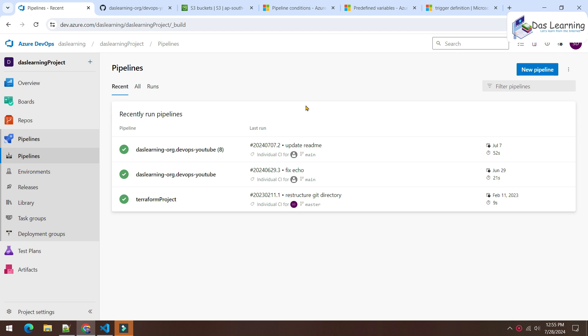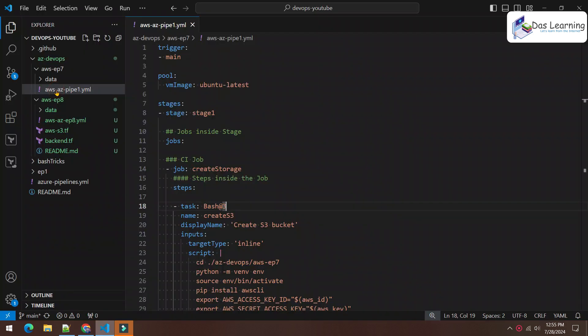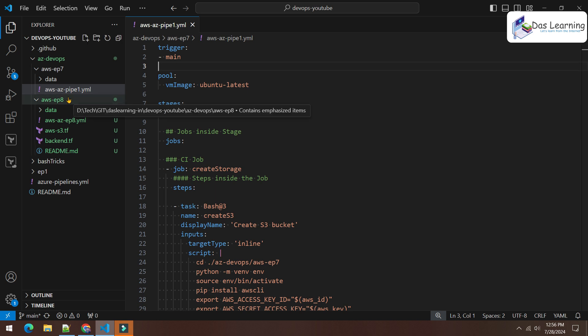In our previous episode we connected AWS cloud with Azure DevOps. There were some bad implementations — not mistakes exactly — specifically the trigger was having some problems, and let me show you what that looks like in terms of pipeline execution.